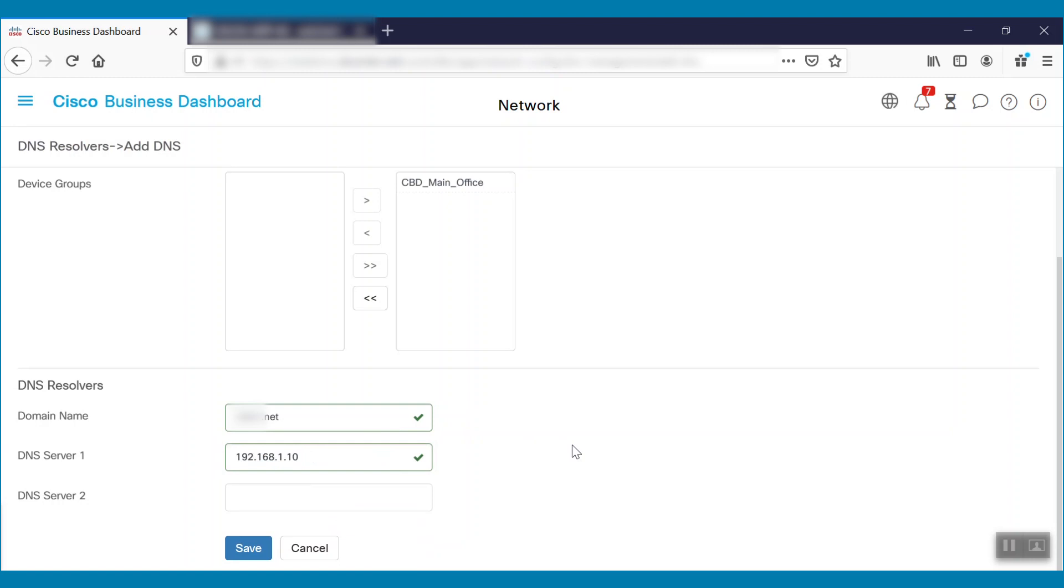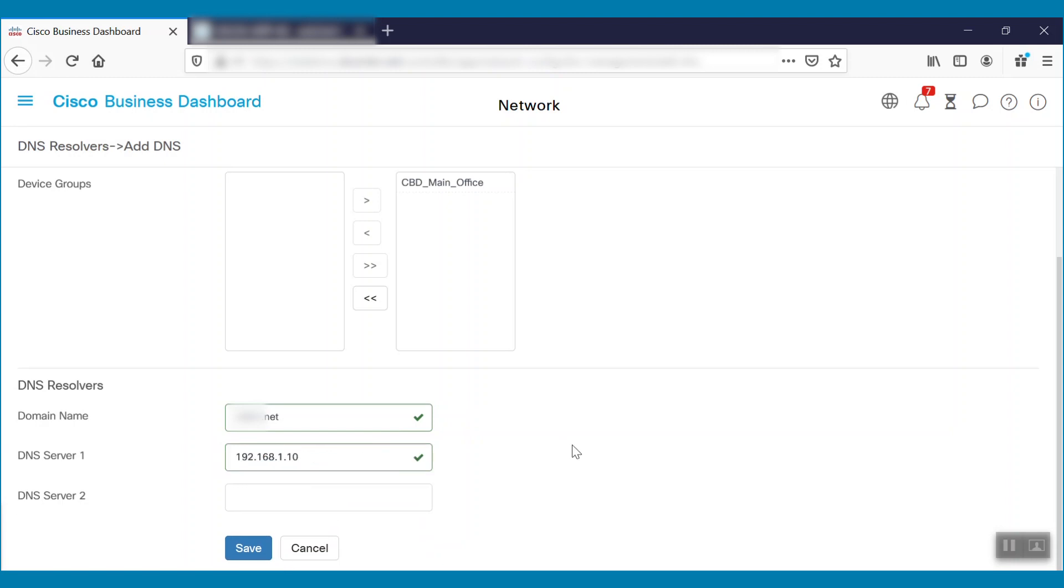There's also an option to enter a second DNS server. If any devices on the network can only configure one DNS server, the status will show as Done with Error. Otherwise, upon successful completion, the status will show as Done with Success.